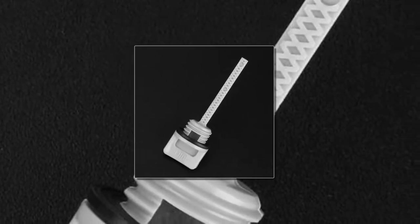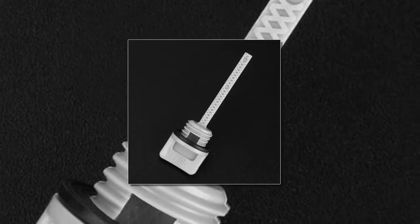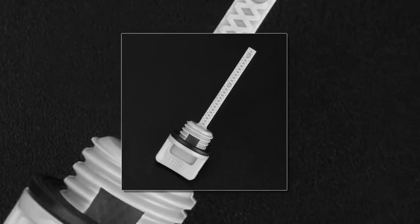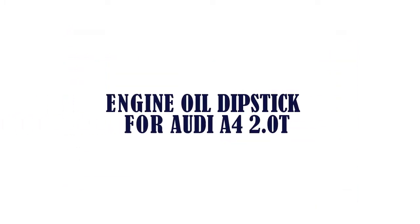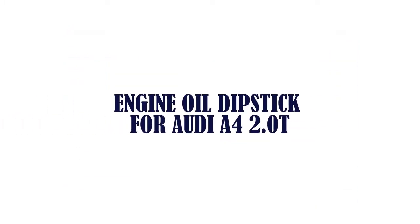The item number three is Engine Oil Dipstick for Audi A4 2.0T.